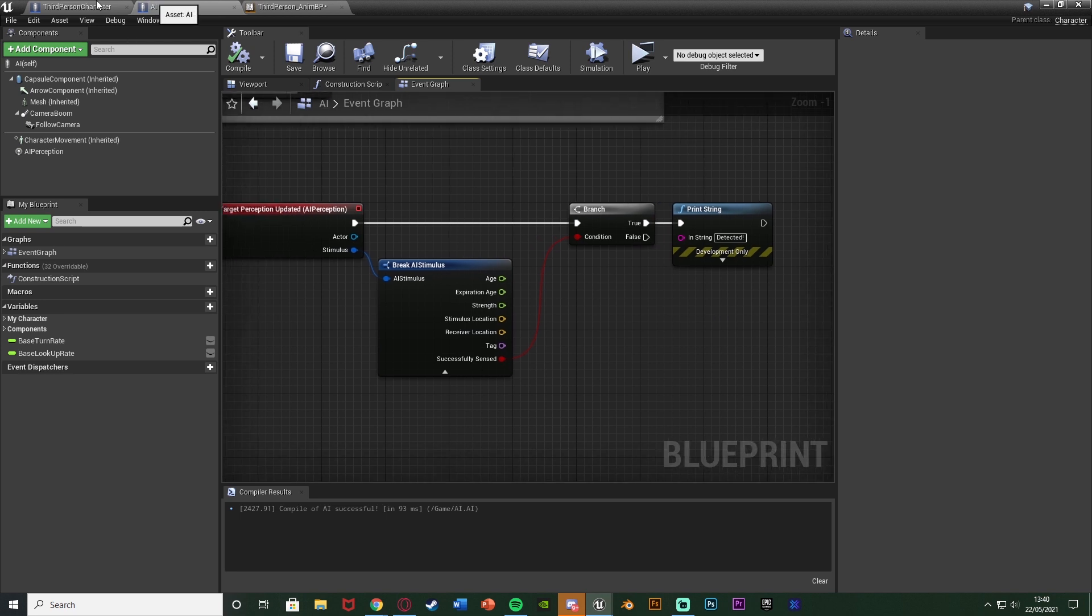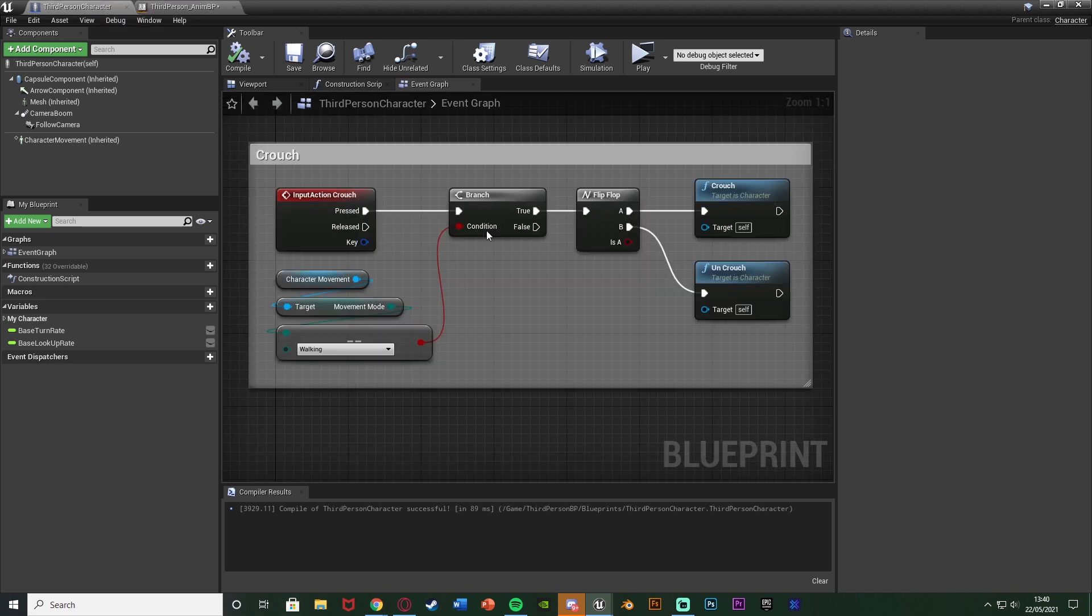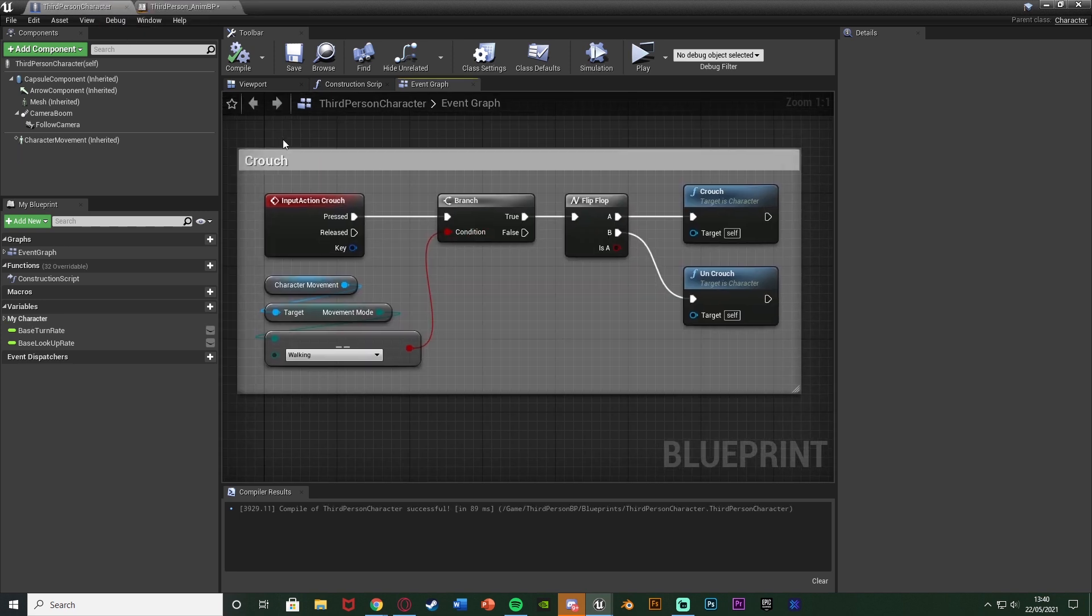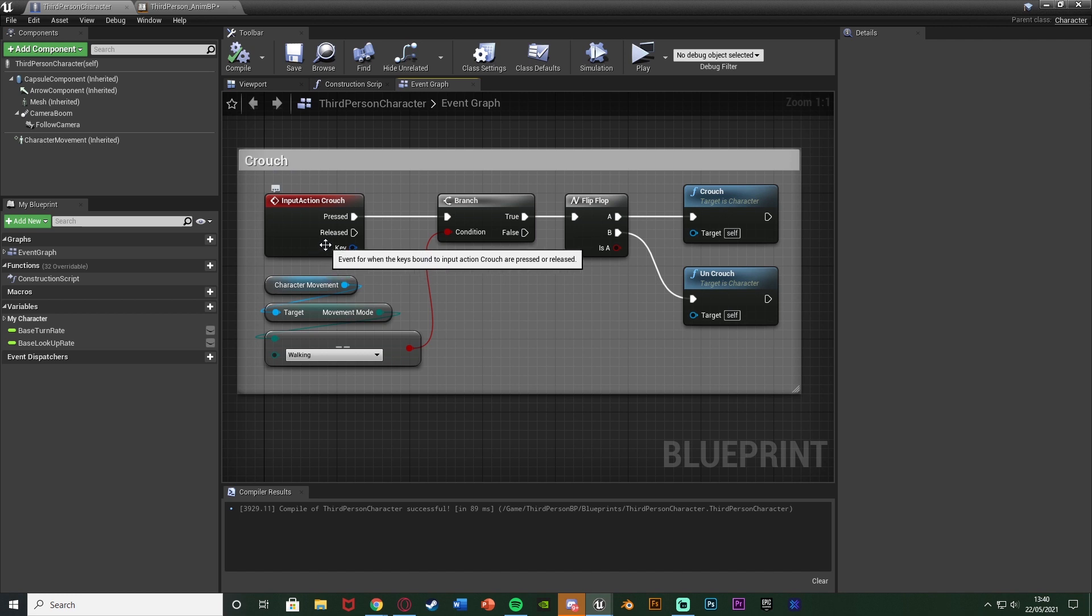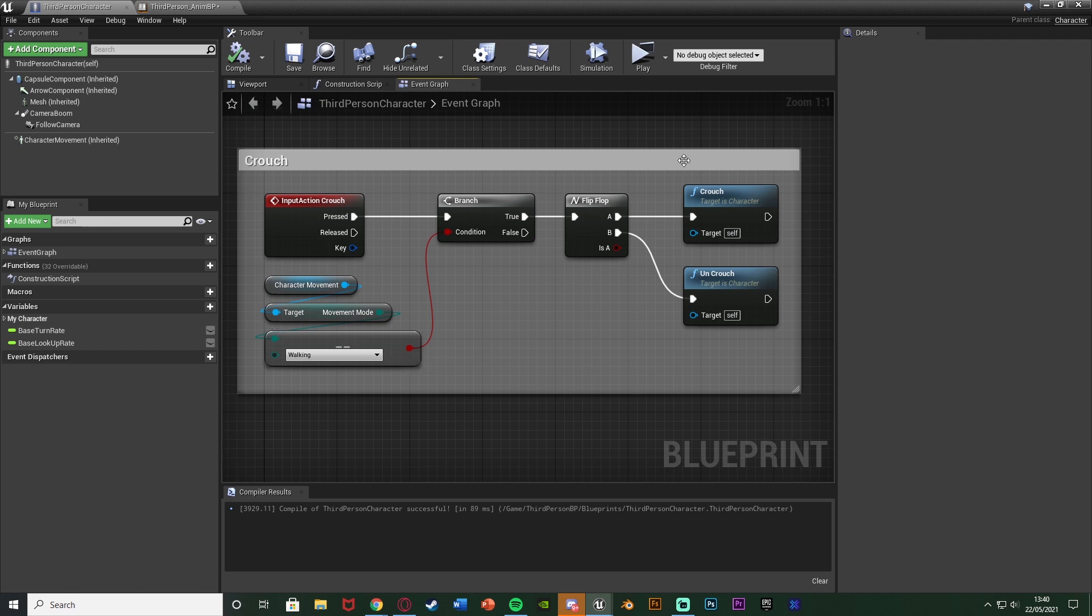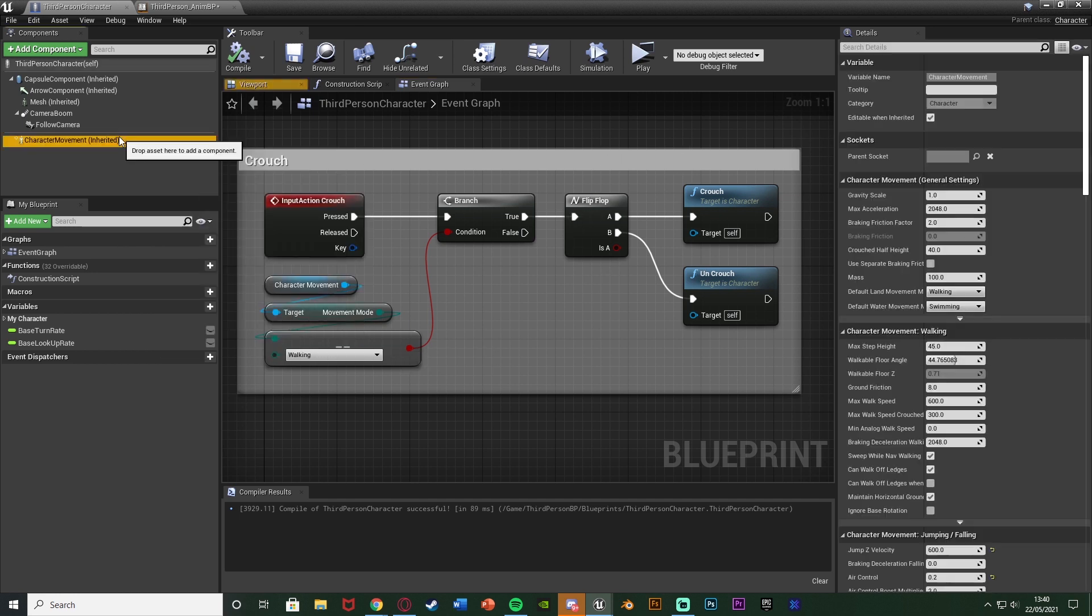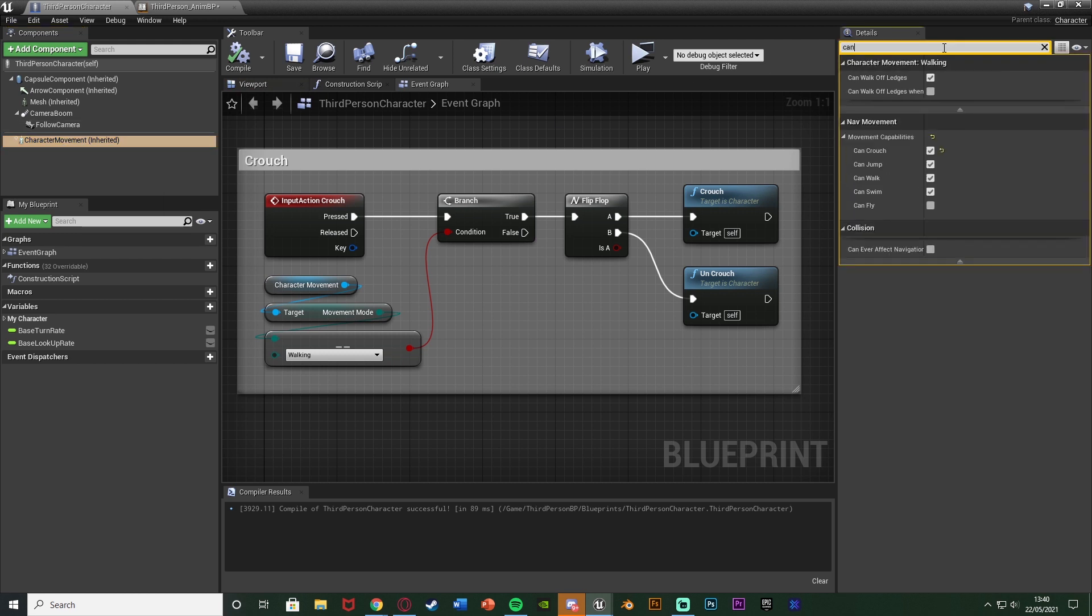And then also finally last but not least this is how I'm crouching. Simply when I press the button to crouch if I'm walking so essentially if I'm falling I can't crouch or anything like that it's going to crouch and it's going to be a toggle like so. And if this doesn't work for you make sure that when you select the character movement you do have can crouch ticked here. There it is under the movement capabilities.